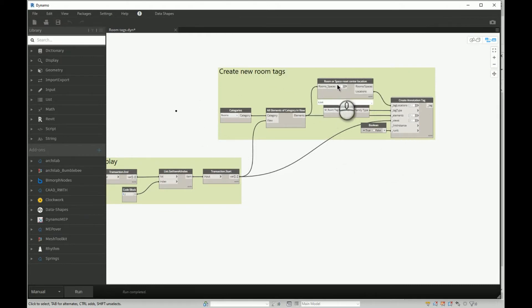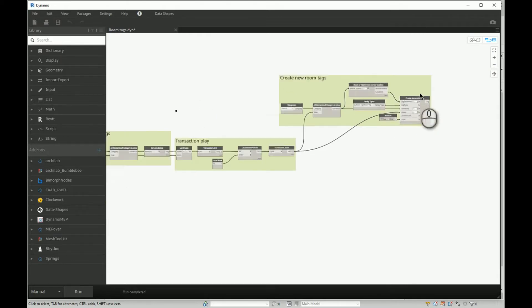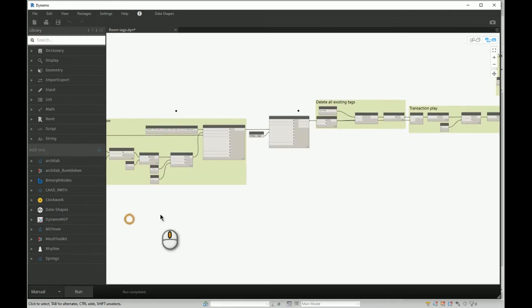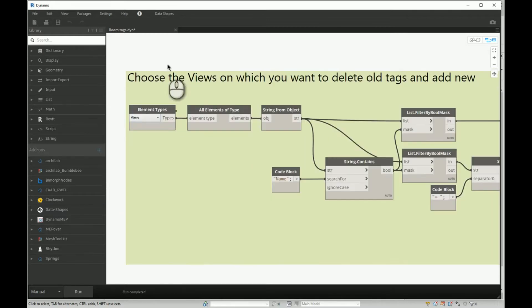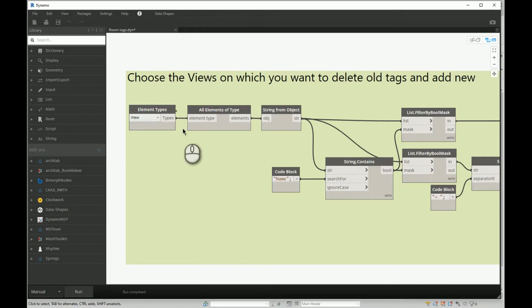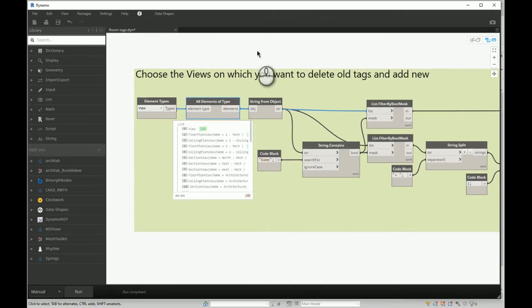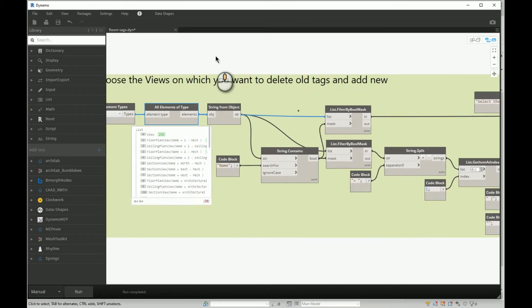So let's go step by step. First of all, we need to call all views that we have in the project. From that block, we need to list all elements, and here we want to make some logical filter.